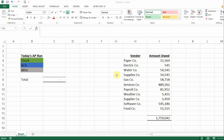Hi everyone, welcome back to Accounting Excel. Today I'm going to do a video on how to do a SUMIF by color in Microsoft Excel.